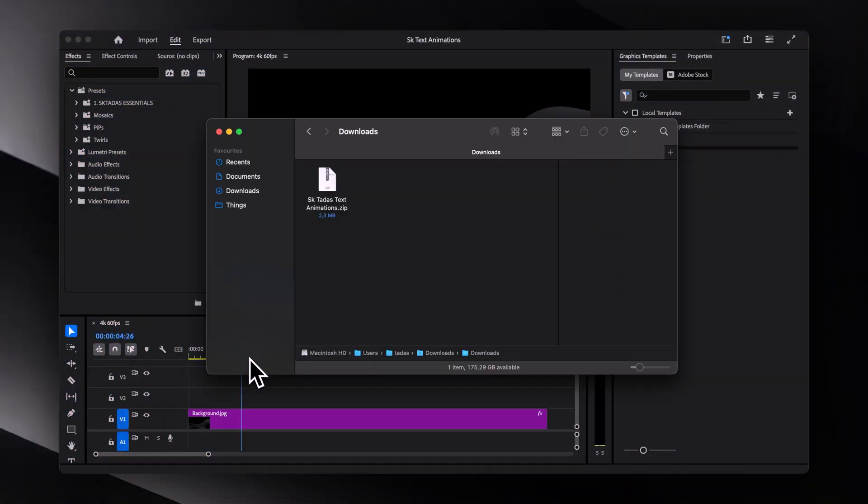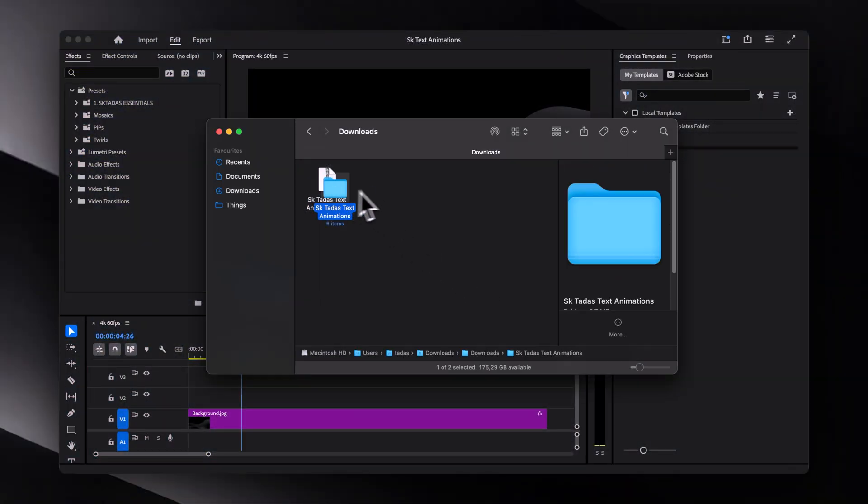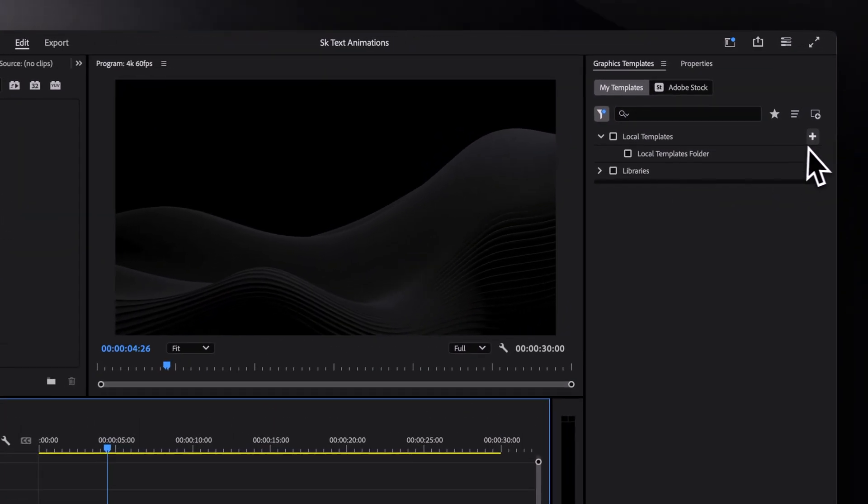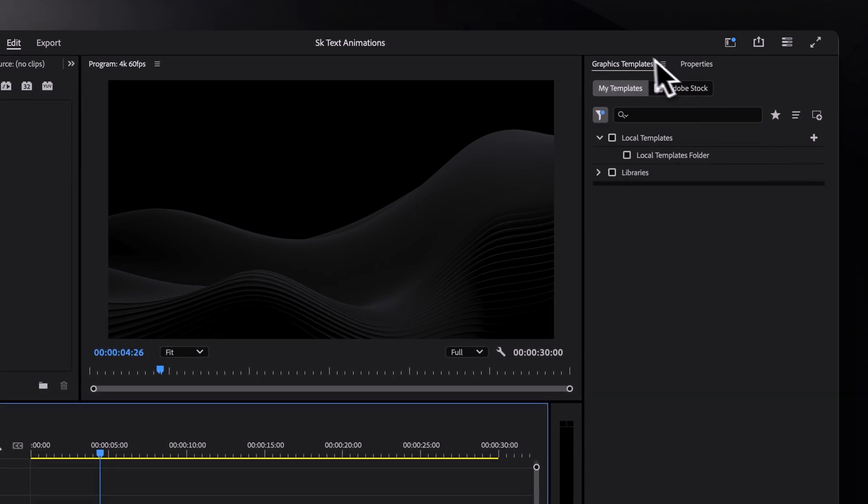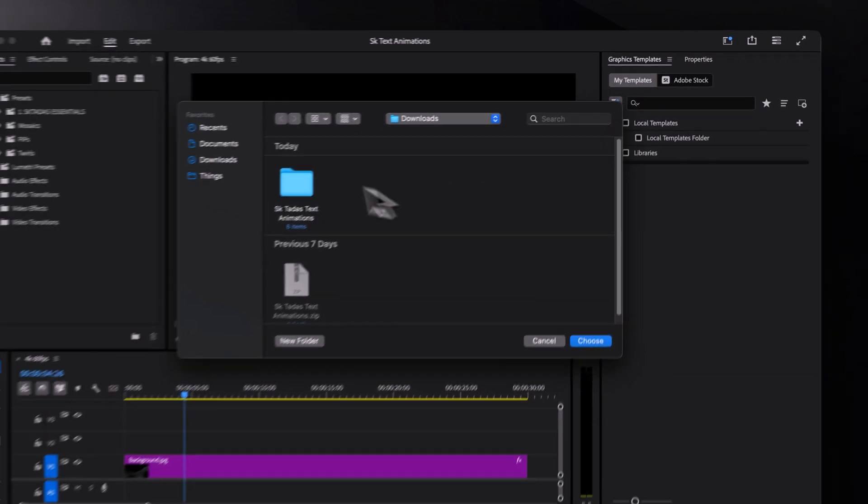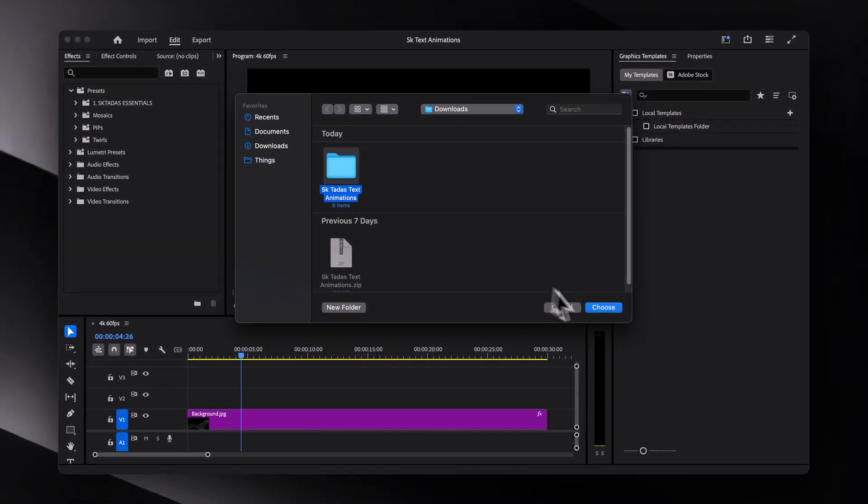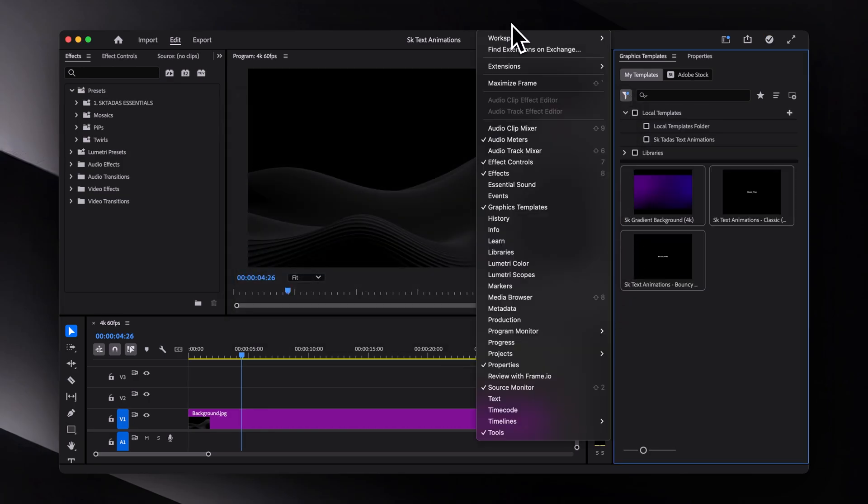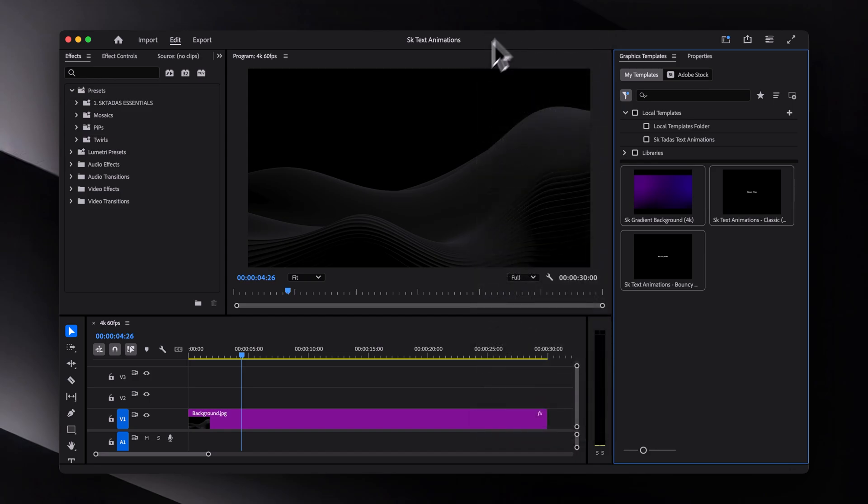Alright, so to get started, unzip the downloaded file and then inside Premiere Pro go to the graphics templates panel, click this plus icon and select the extracted folder. If you don't see the panel, make sure graphics templates is checked under the window tab. And if you're using an older version of Premiere Pro, then look for the essential graphics panel instead.